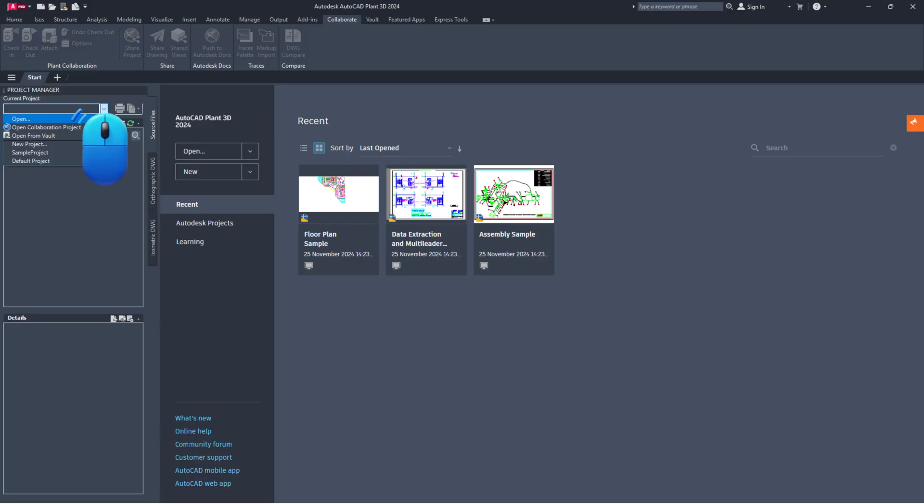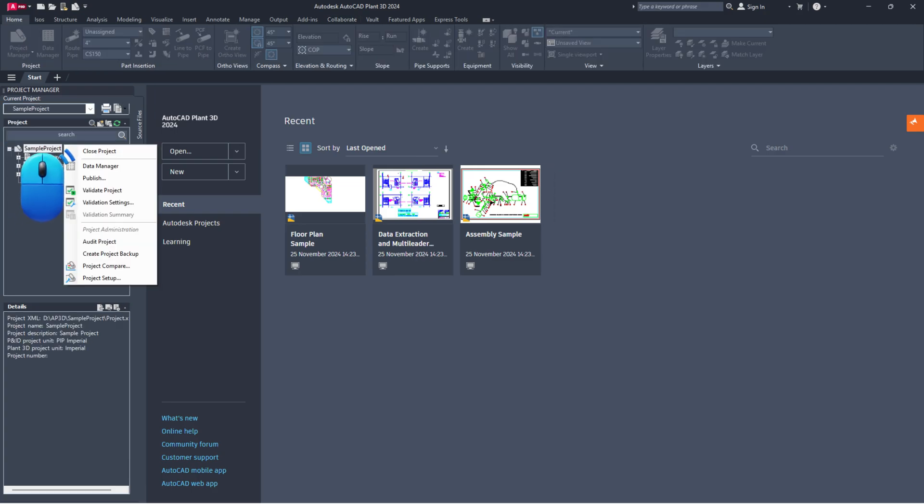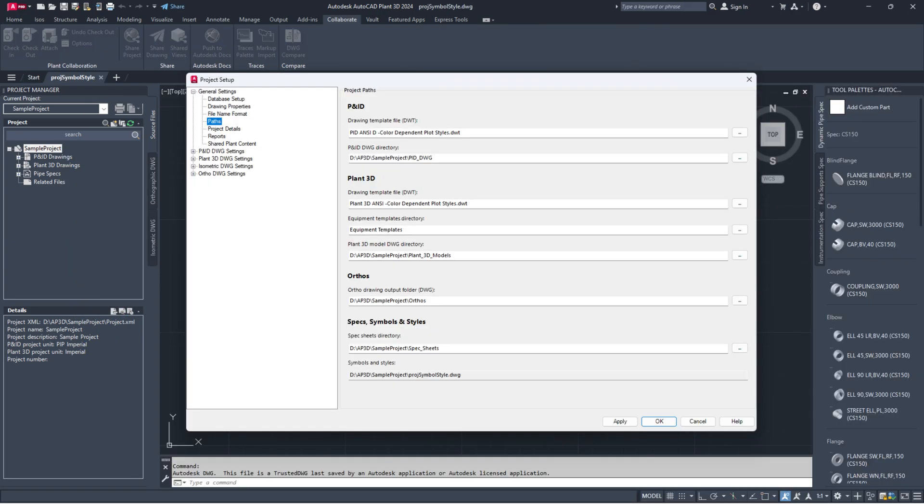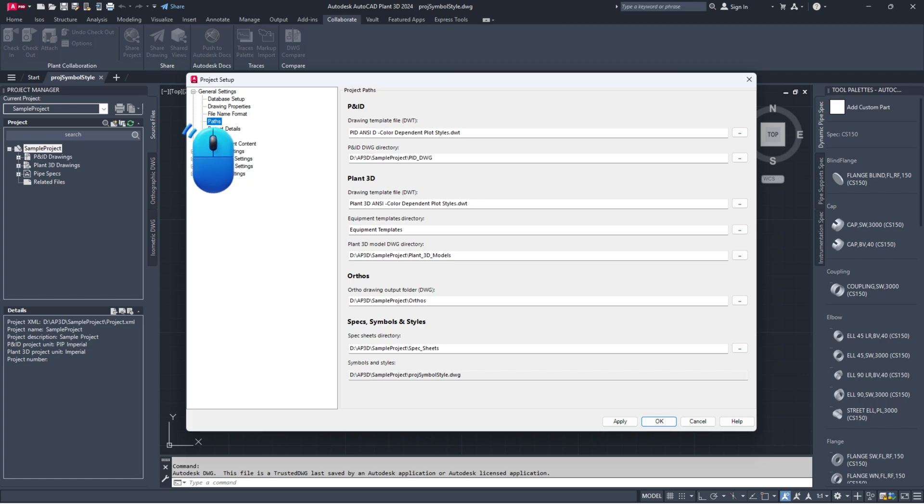Next, open the same project in the Project Manager. Right-click on the project name and select Project Setup. Go to General Settings, then Paths.